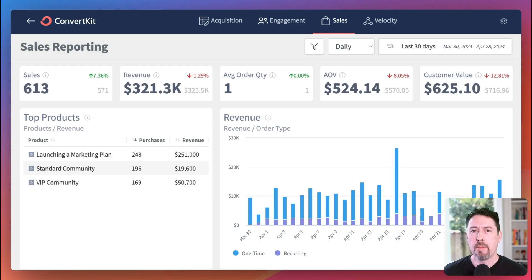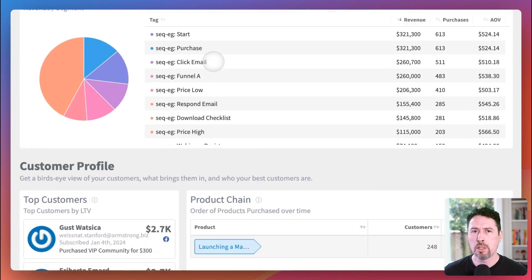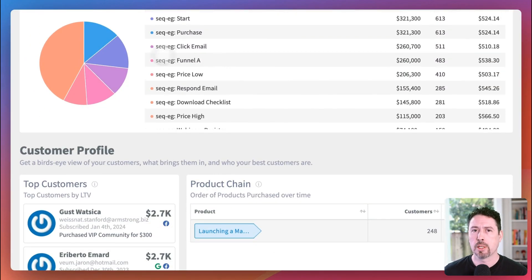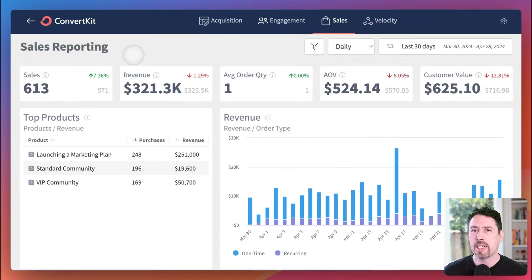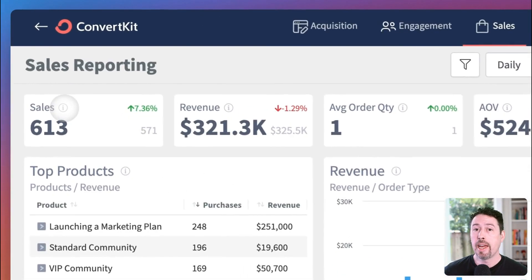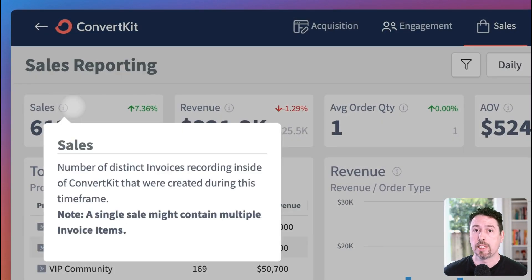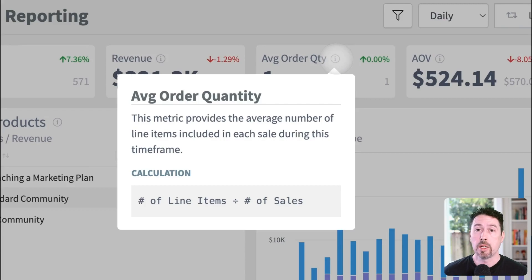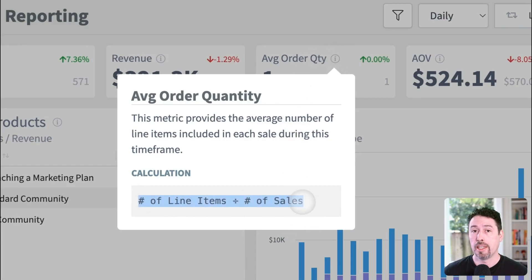Each Insights report is made up of a number of widgets — all the white boxes you see are widgets. Each widget gives you an important data point, graph, table, or data visualization about a key piece of your business. Many of these can be adjusted or filtered to give you even more insight. You'll notice the little I in a circle beside the widget title. You can click any of these to get more information about the data in that widget. If the widget includes a calculation, you'll find the exact formula in that pop-up as well.